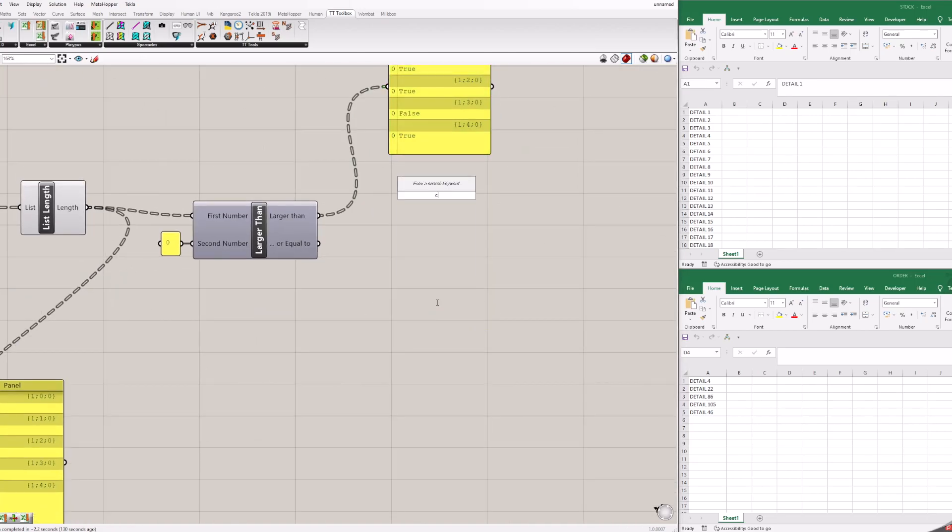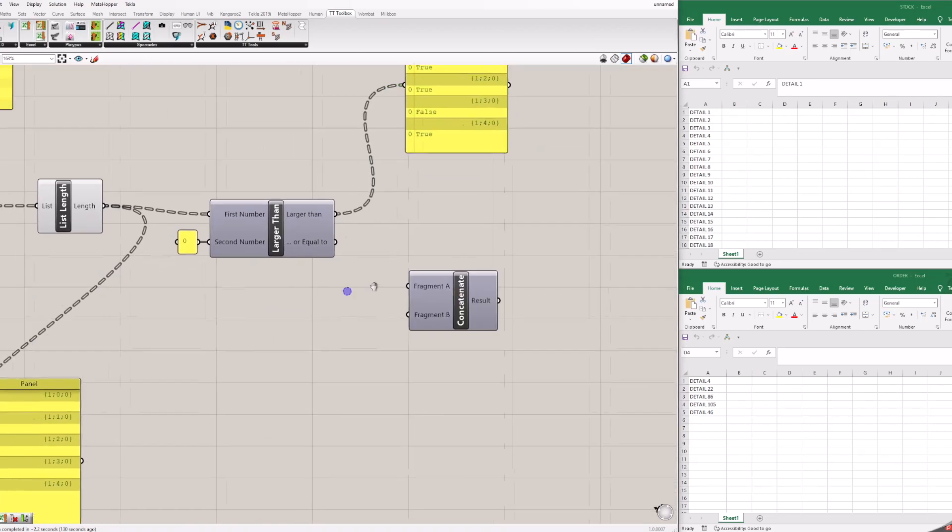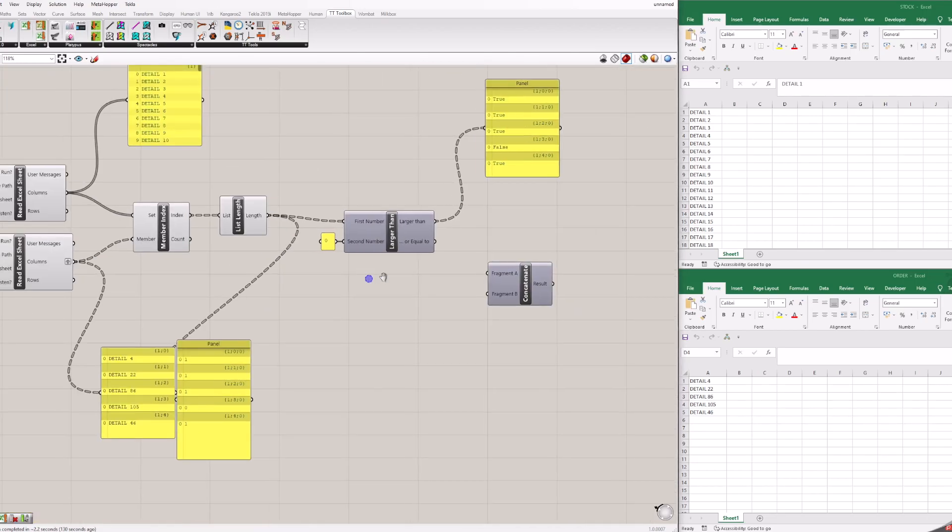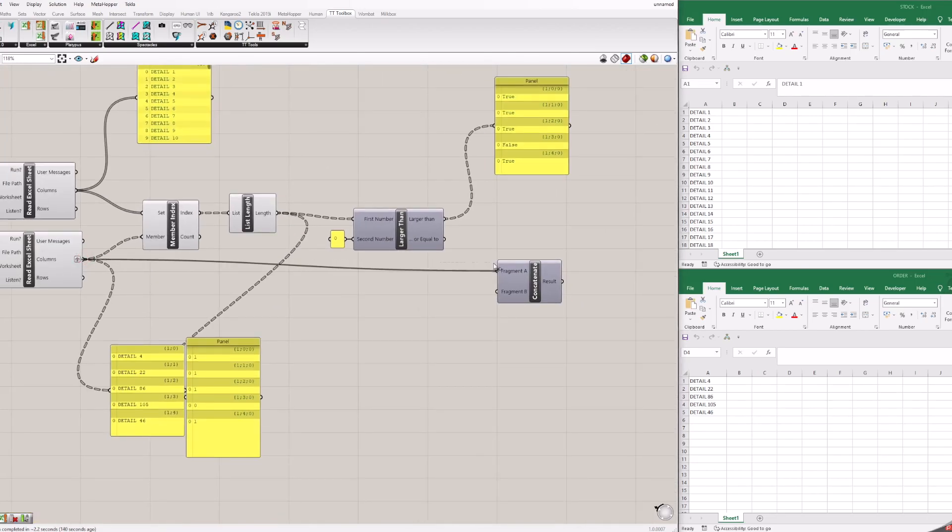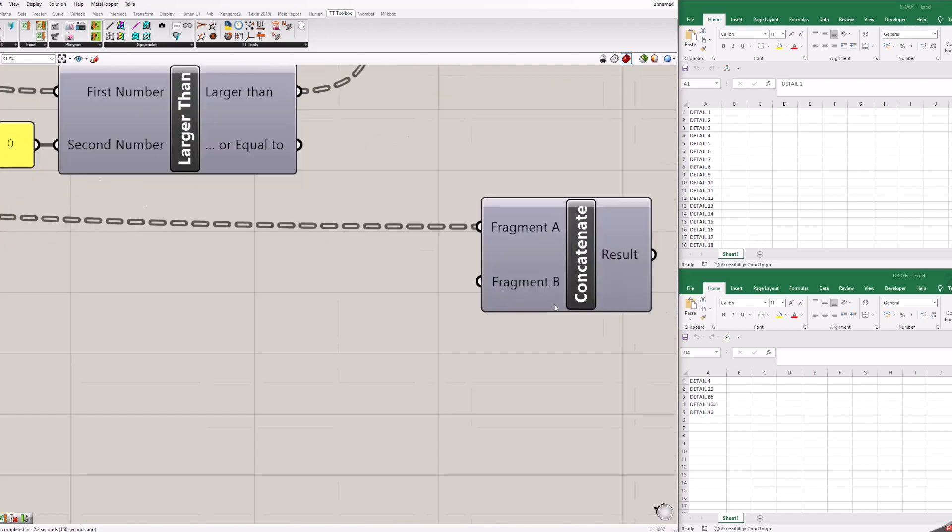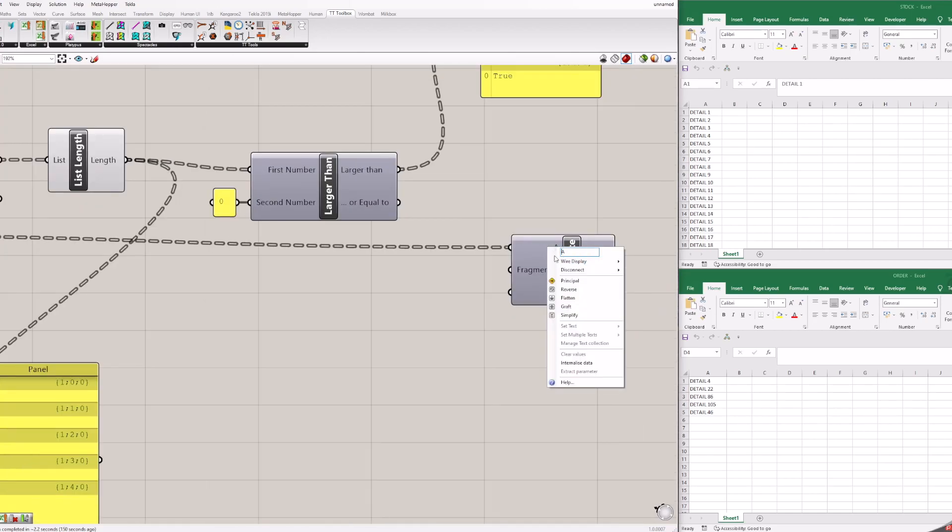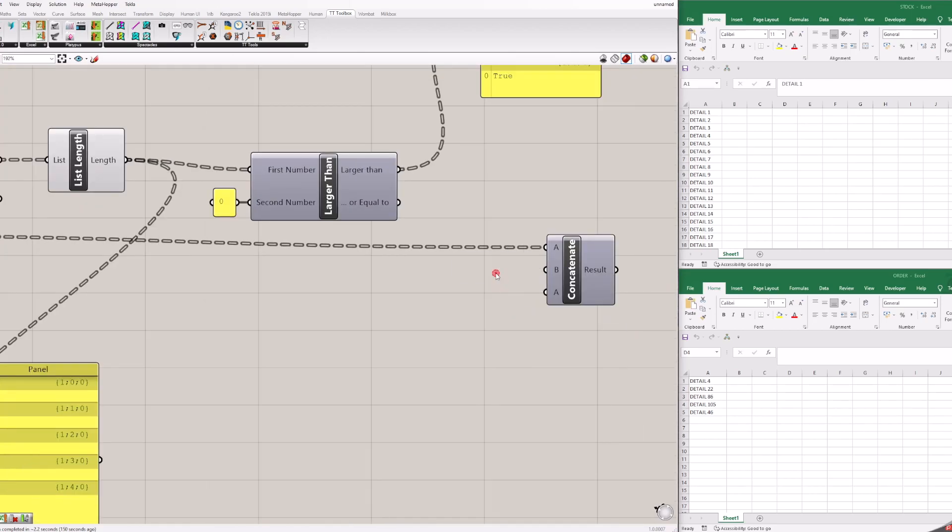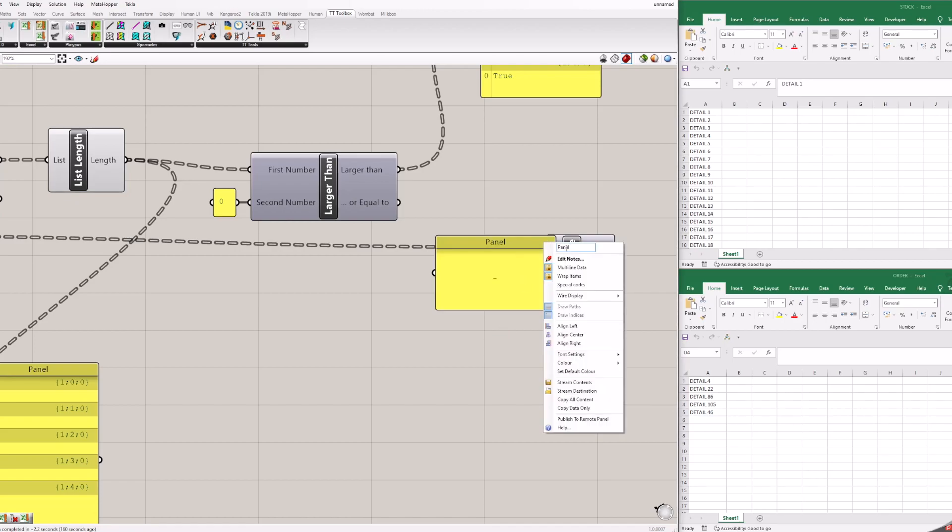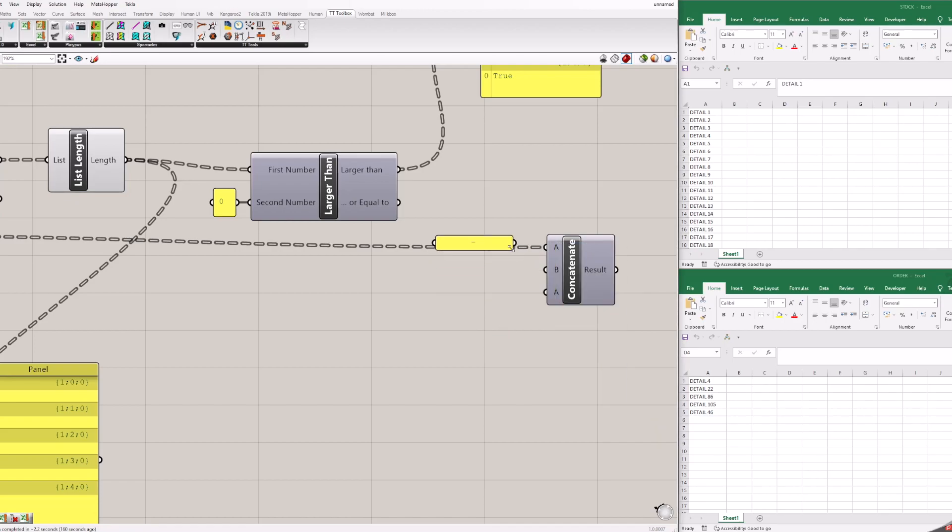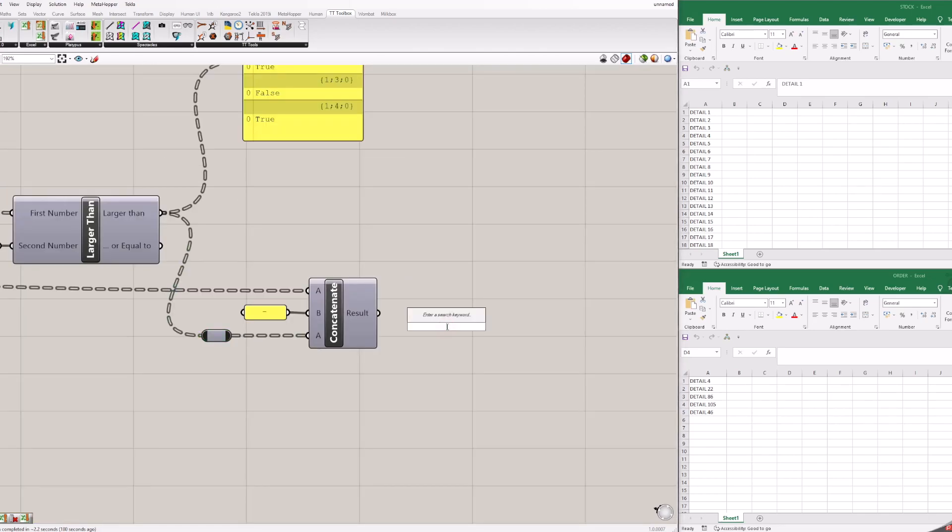But let's write this information to Excel. Add concatenate block and add column from order list. Zoom in to add one more entry. Create panel with dash in it and add it to concatenate. Add true or false values to concatenate. You can add panel to already see the results.